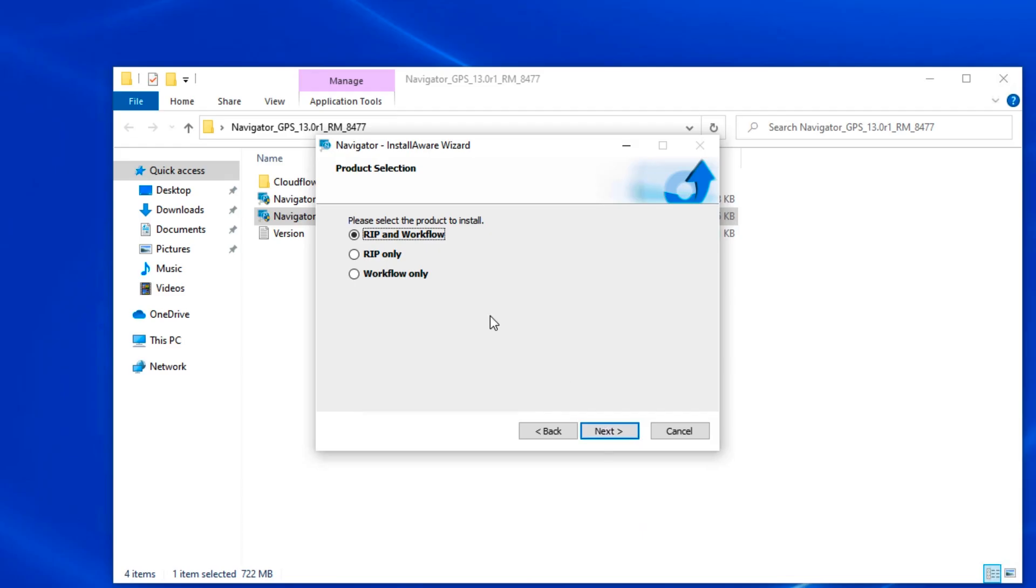When the product selection window appears, you'll have the choice to install the RIP and workflow or just the RIP. In this video, we're going to choose the RIP and workflow. So with that button highlighted, click the Next button.